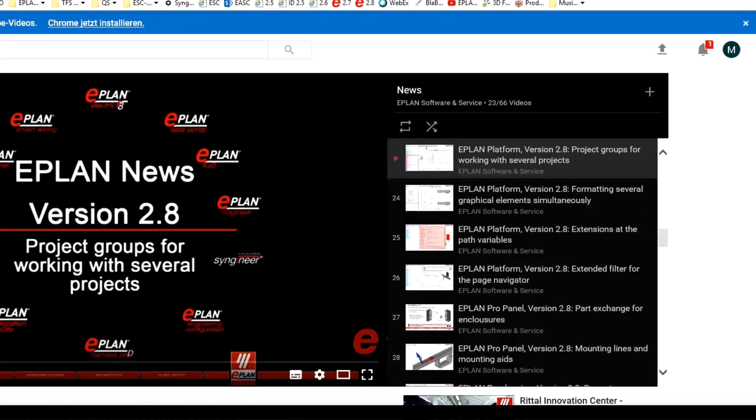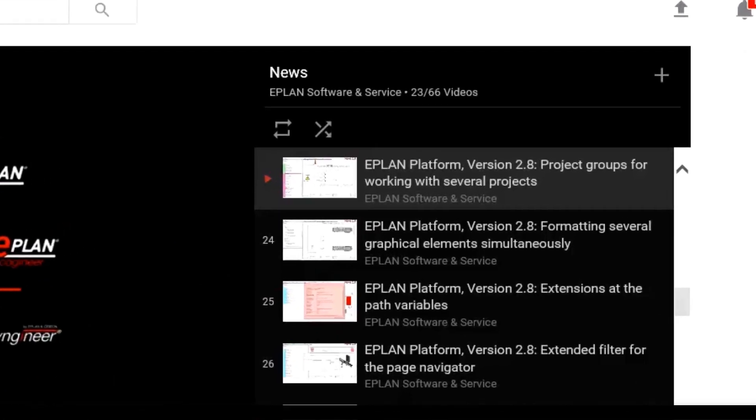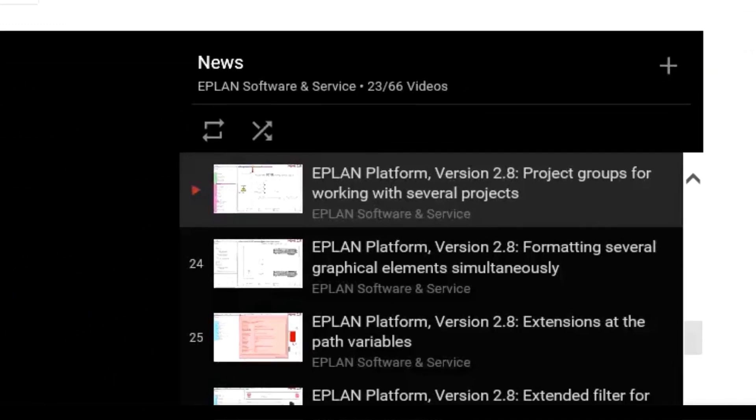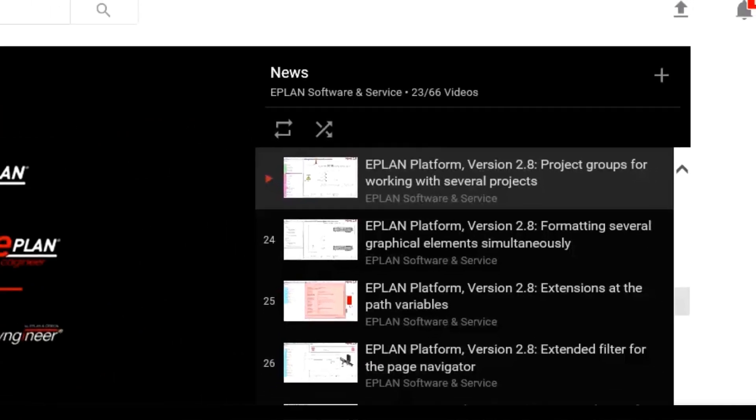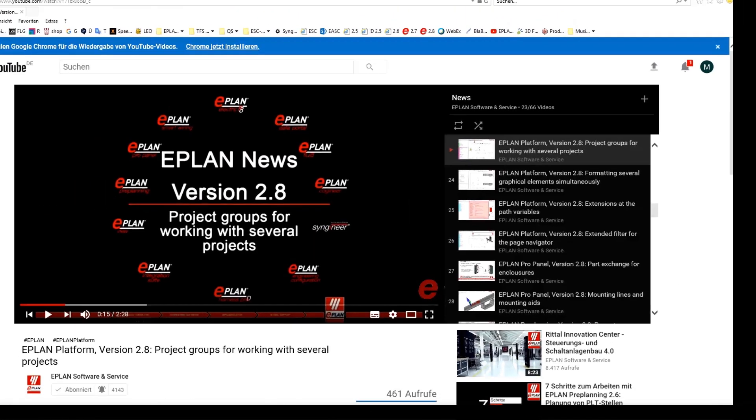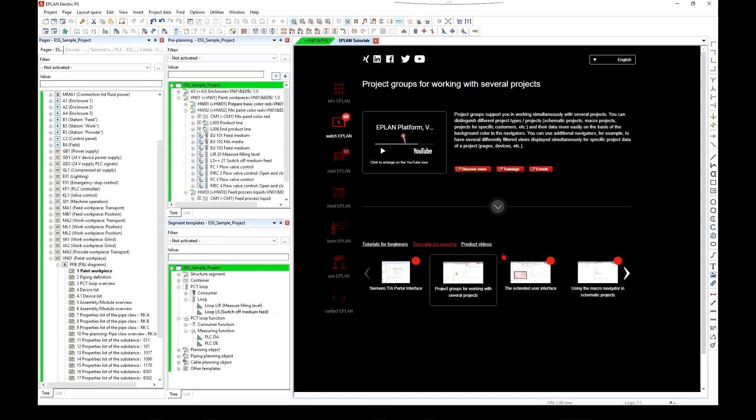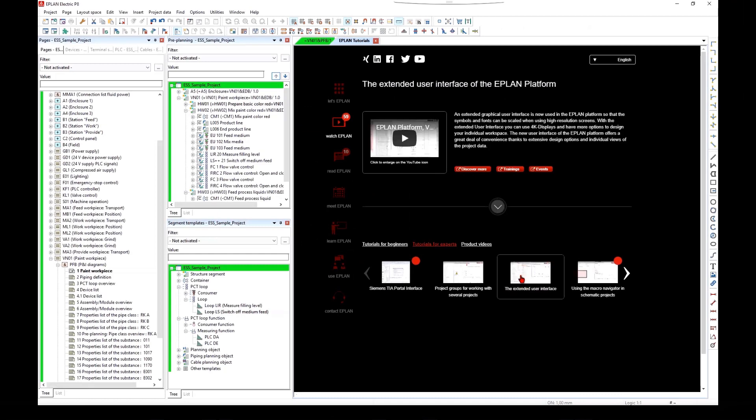Moving images explain things better, that's why we're providing new tutorials free of charge and at regular intervals that support you in the daily use of our solutions.